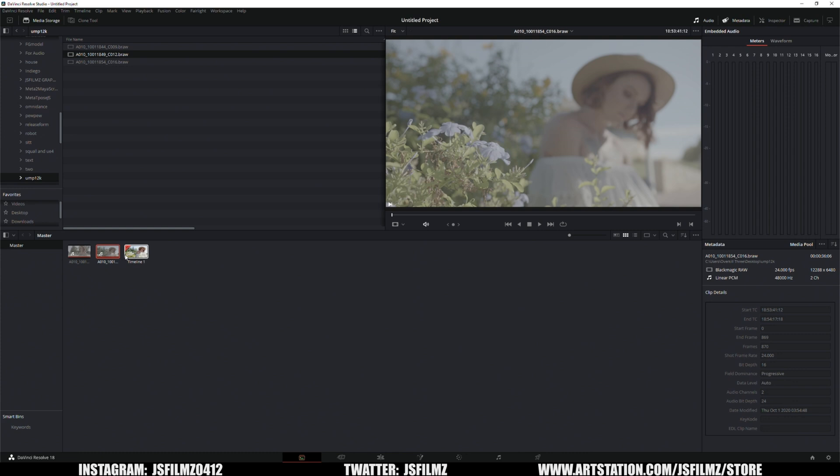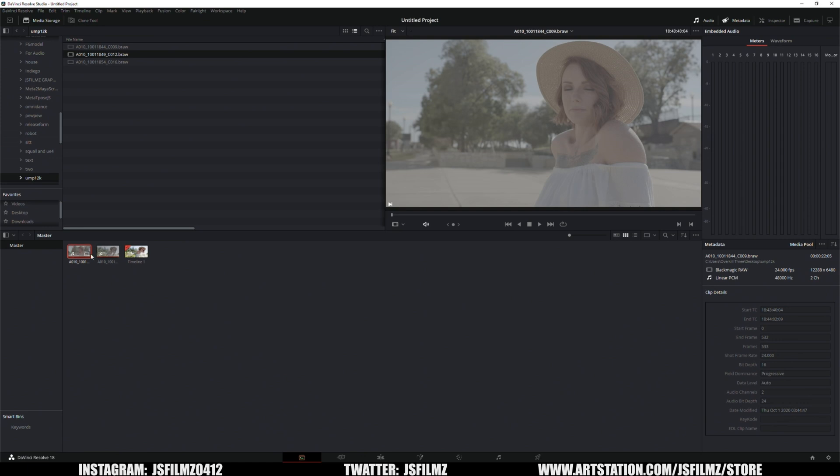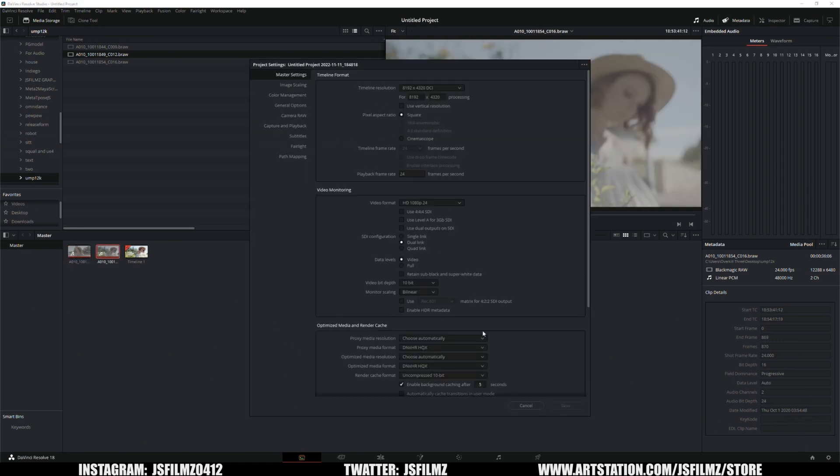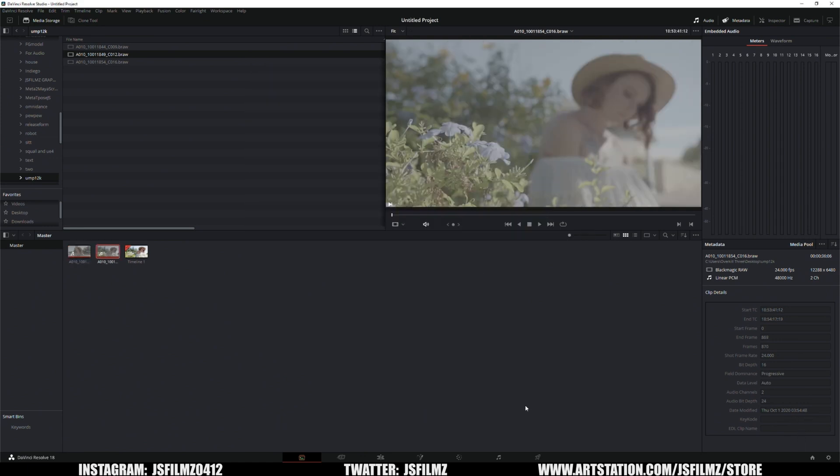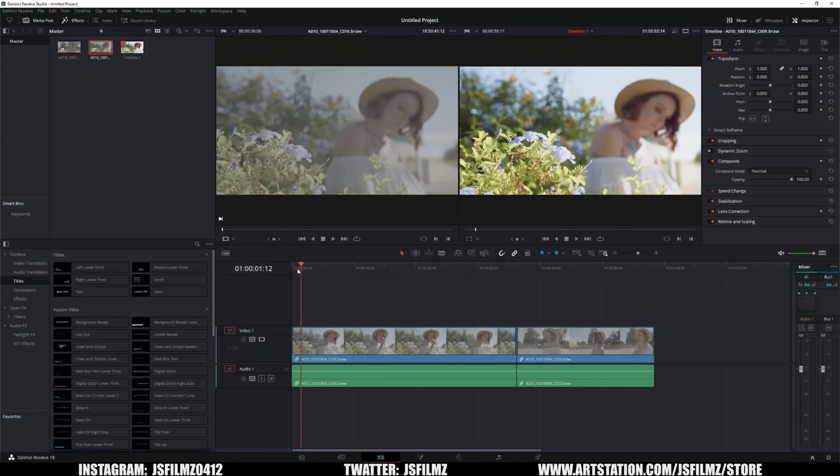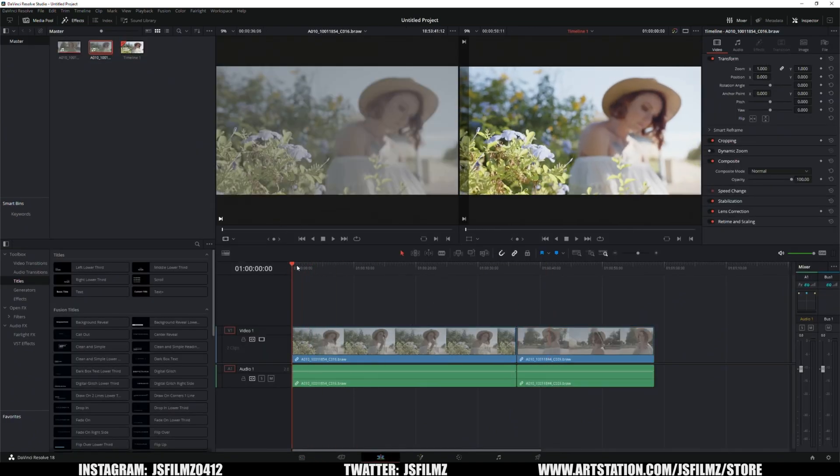So we're already here in DaVinci Resolve and I have a couple of clips that I shot two years ago when the Ursa Mini Pro 12K first came out. We have this here, we have Candy, it's 12K 24 frames per second and I have it set to 8K. I know some of you out there still do this, but I have it in the timeline here because first things first I want to know how well does it play as far as 8K footage goes.